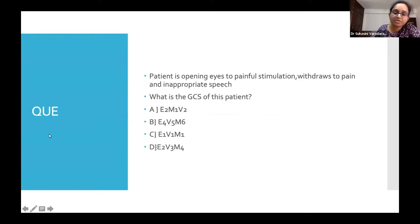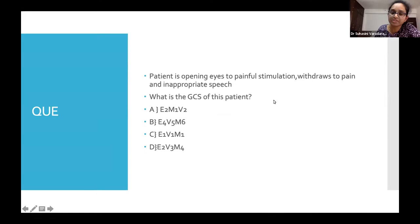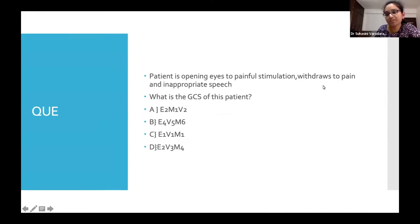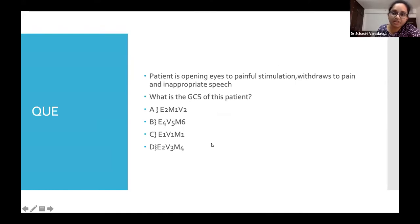Here is a GCS question: the patient opens eyes to painful stimulation, shows withdrawal to pain in the motor response, and has inappropriate speech. What is the GCS score?